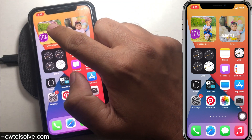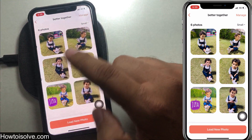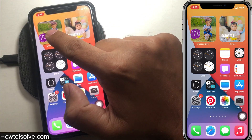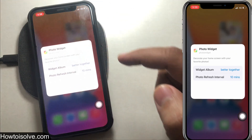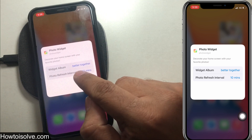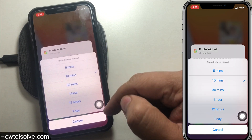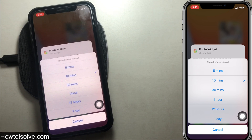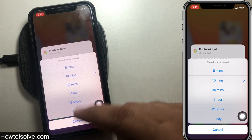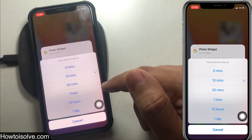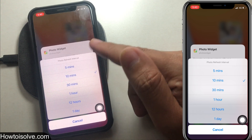The photo will refresh if you have more than one photo added into the photo widget. You can adjust the time interval — long press on the photo widget and tap on Edit Widget. Here there are two options: Widget Album and Photo Refresh Time. The minimum time is 5 minutes and the maximum is 1 day. Less time interval will drain your battery faster, so I suggest choosing a longer interval like 12 hours or 1 day.